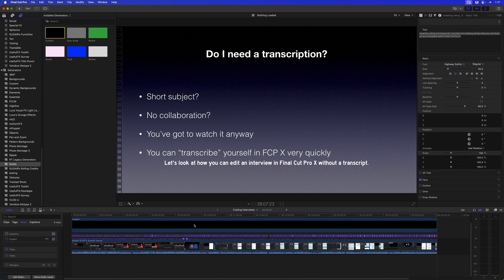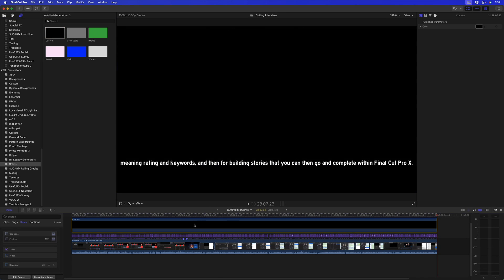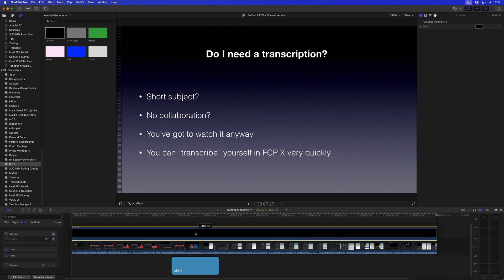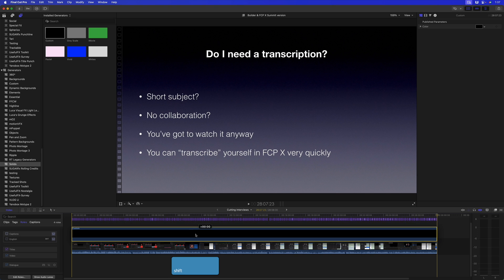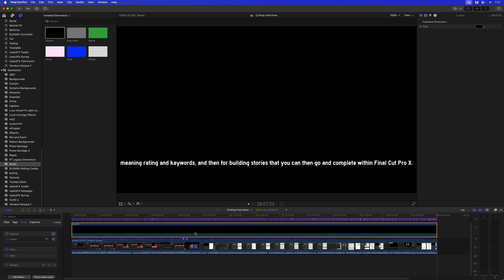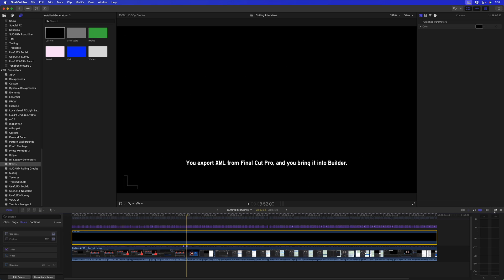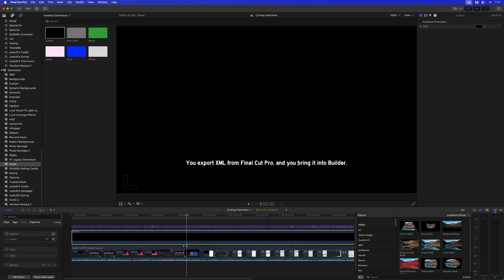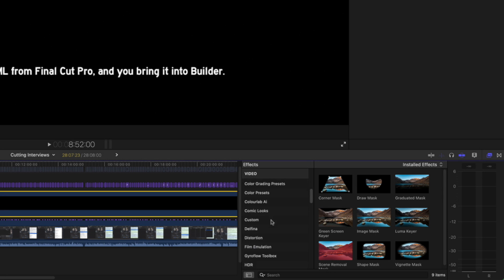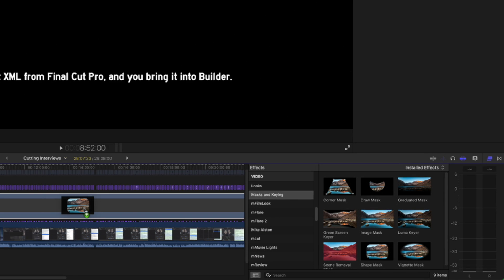Then I'll hold the Shift key down and drag down to move it below my titles. Now I could crop it down to the correct size, but I'd like to round the corners a bit. So instead, I'm going to go to the Effects Browser and in the Mask and Keying category, I'm going to add a Shape Mask.